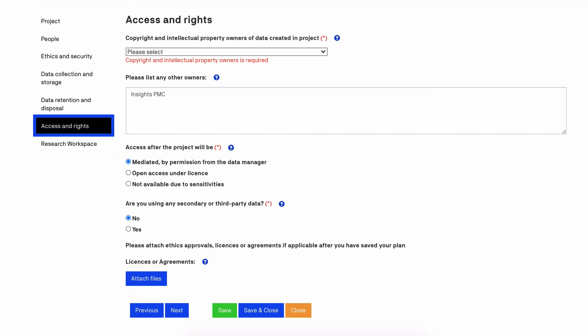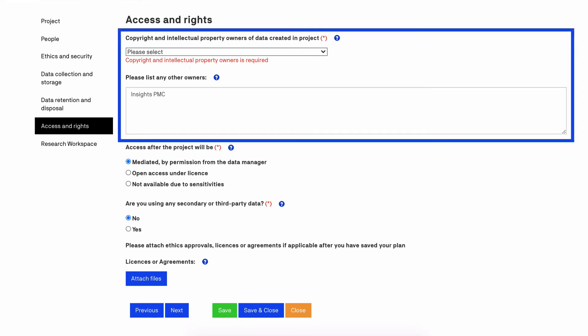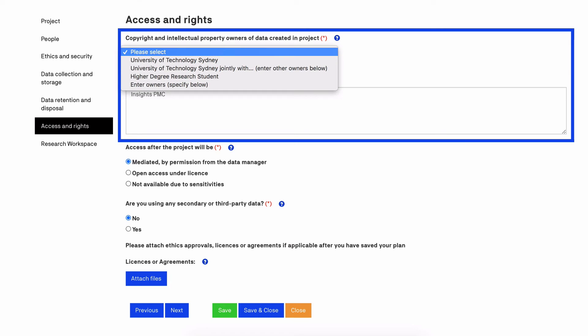This tab asks who has intellectual property rights over the data. In most but not all cases, HDR students hold copyright over research data they create. Situations where these generalizations may not apply include where another contract agreement takes precedence, where background intellectual property rights must be considered, or where the data is collected from Aboriginal or Torres Strait Islander peoples.